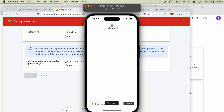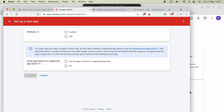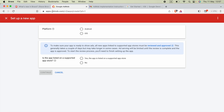Now we are going to set up our AdMob application. Go to apps.admob.com and select 'Create a new app' or 'Add a new app'. Here you will see the platform selection option. I am going to select iOS, and you can select whether your application is live on the Apple App Store or not — press 'No' if it is not, or 'Yes' if it is.